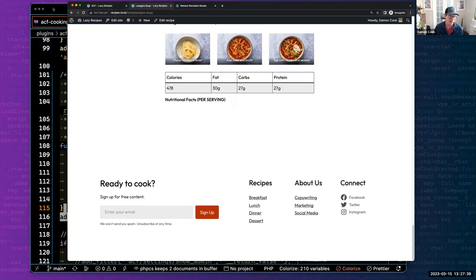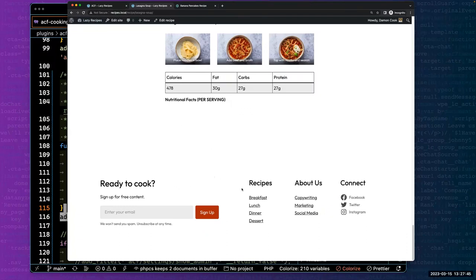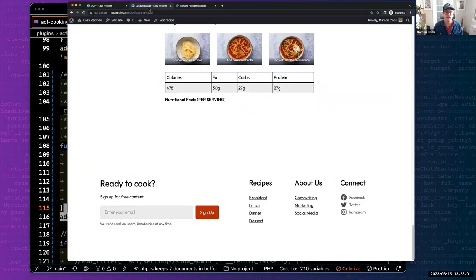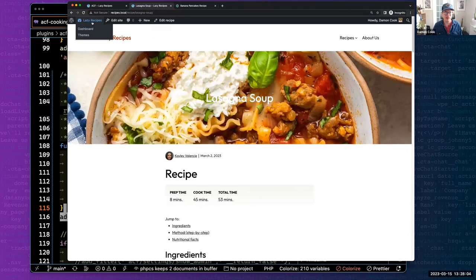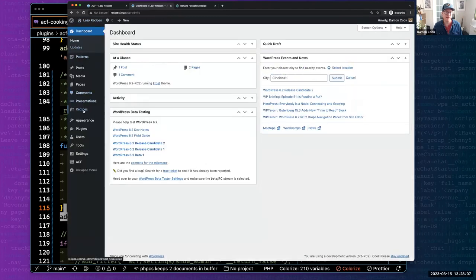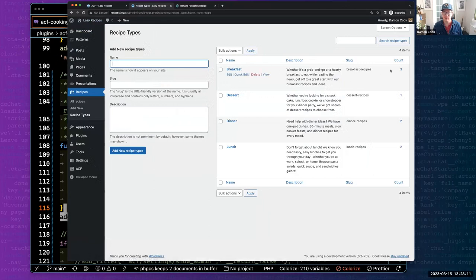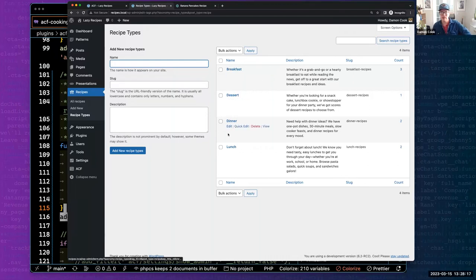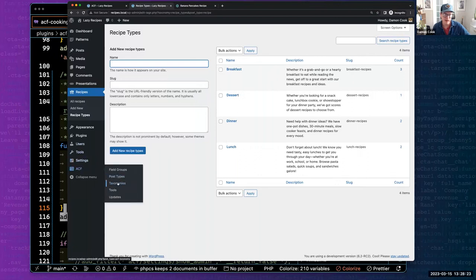I'll pause for questions. Some are being answered in the chat by Liam and Ian about updates and beta. Lisa asked: can you show the different categories of recipes? If we hop into the back end, you can see the recipe types taxonomy — I created breakfast, dessert, dinner, and lunch, all coming from the recipe type taxonomy we registered.